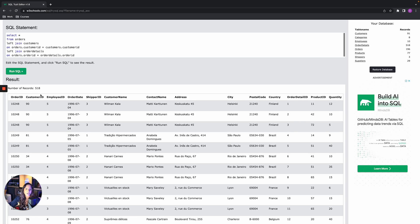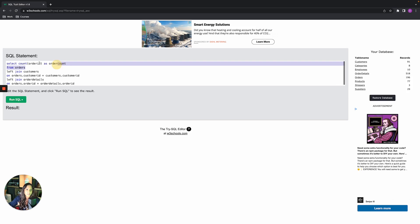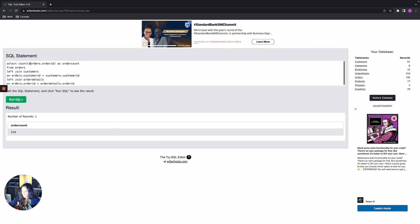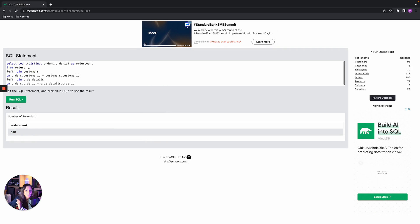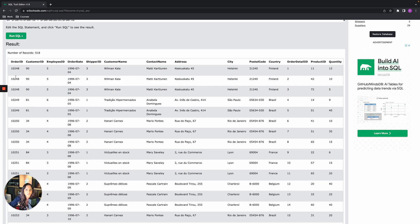Going back to SELECT * and then doing a COUNT — SELECT COUNT(orders.order_id) AS order_count — gives us 518. If we add DISTINCT inside — COUNT(DISTINCT orders.order_id) — it gives 196, counting only unique order IDs. To understand the difference: if the first three rows all share the same order_id, COUNT returns 3 but COUNT DISTINCT returns 1, because there's only one unique value.